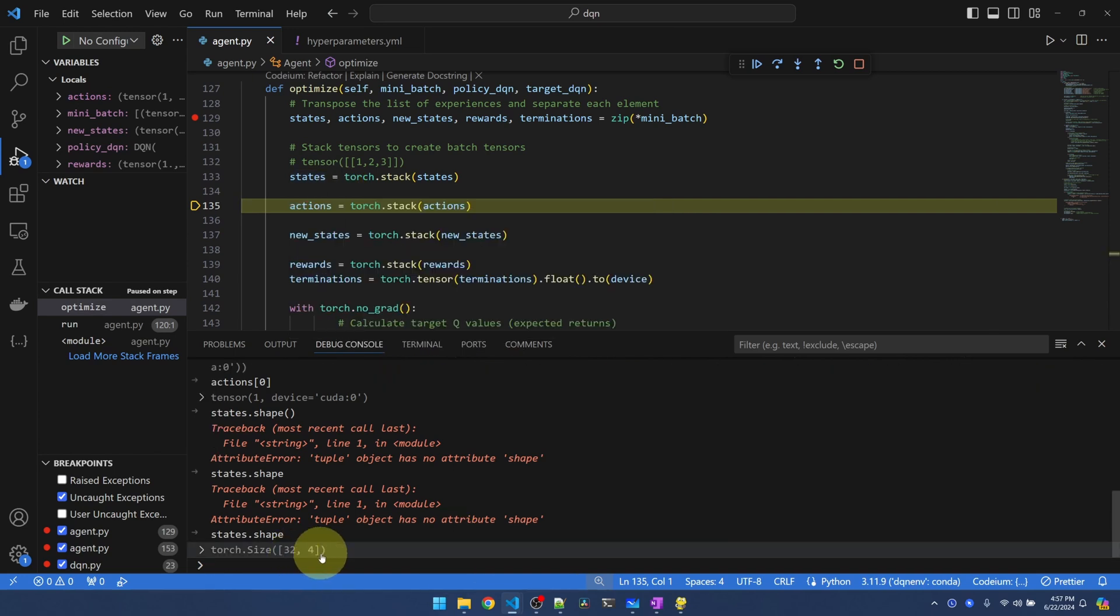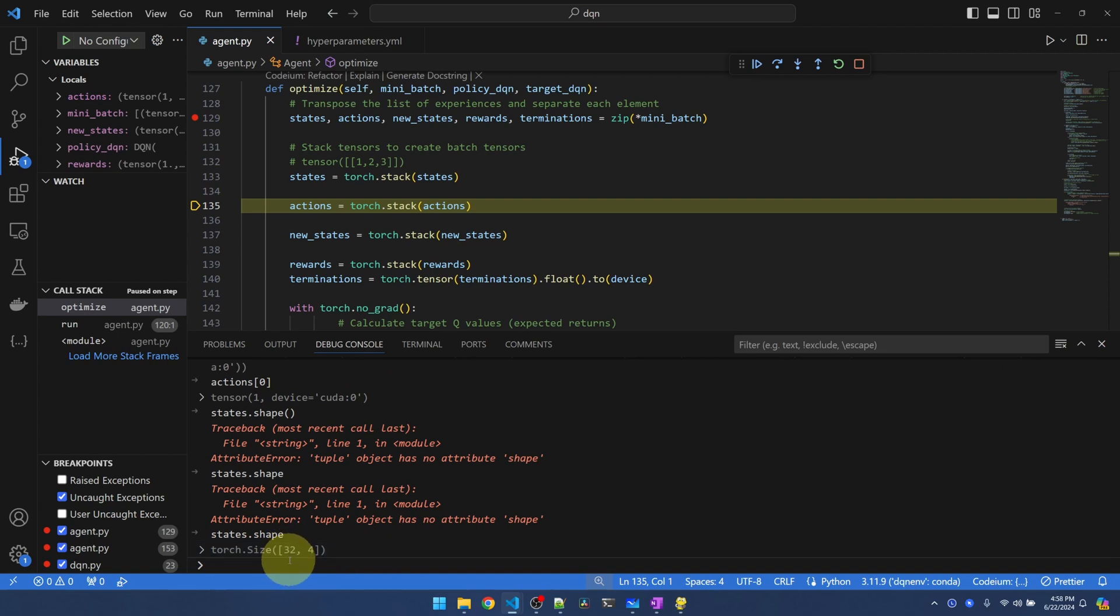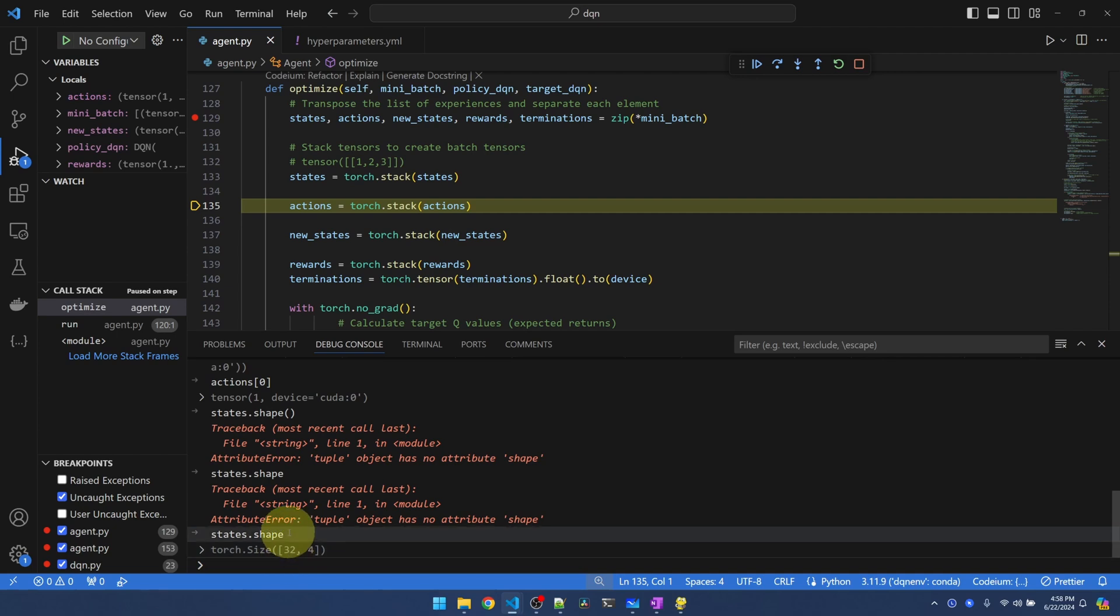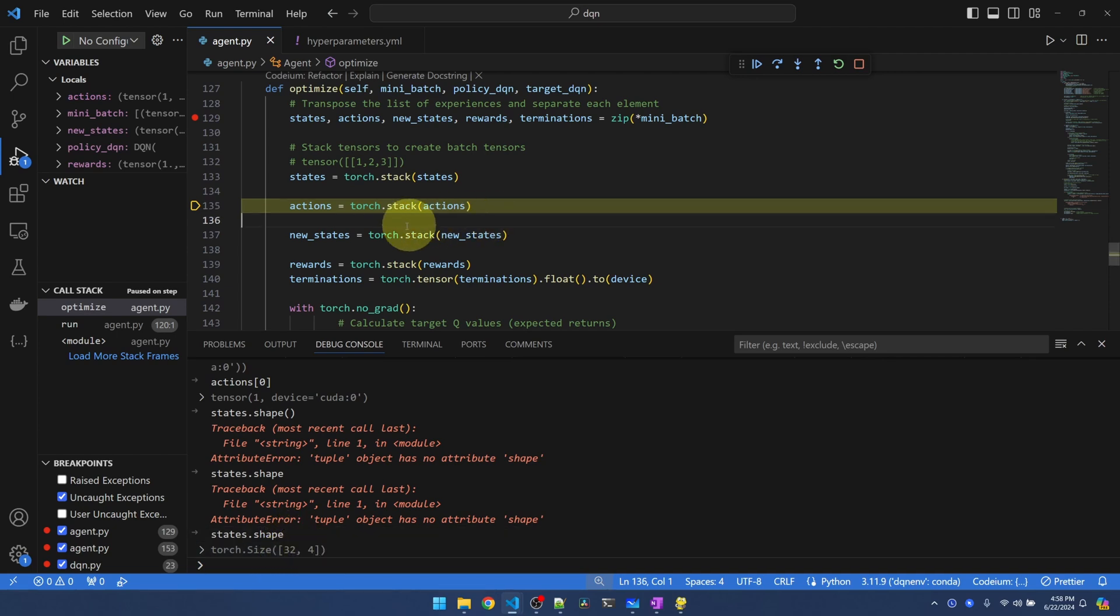32 by 4. Remember I mentioned before that the first dimension in PyTorch tensor is the batch dimension. We have a batch of 32 plus our states. So all these stacks are doing the same thing. It's just changing the shape so that we can put it into PyTorch.